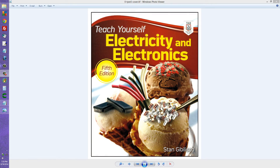Stan Gibalisco here with another application for the operational amplifier, which is a simple integrated circuit which you can find at just about any electronics retailer or wholesaler, including Radio Shack.